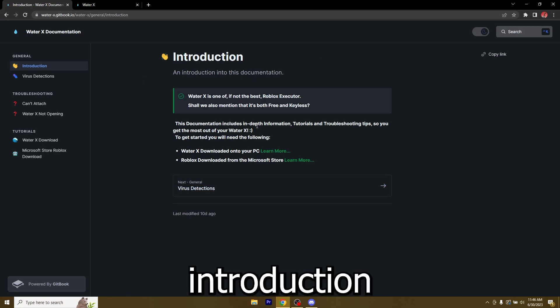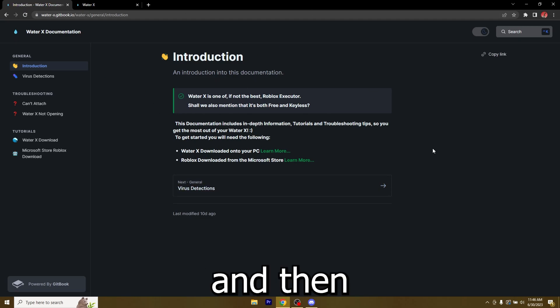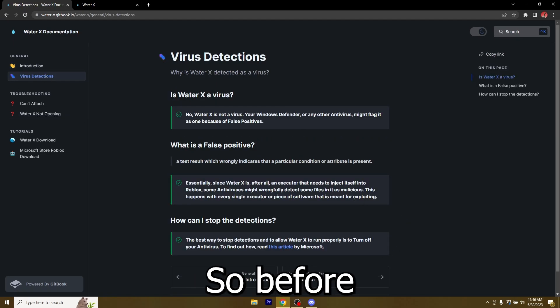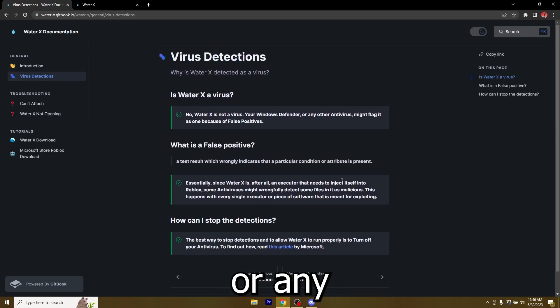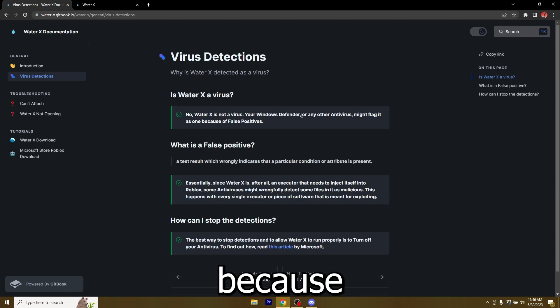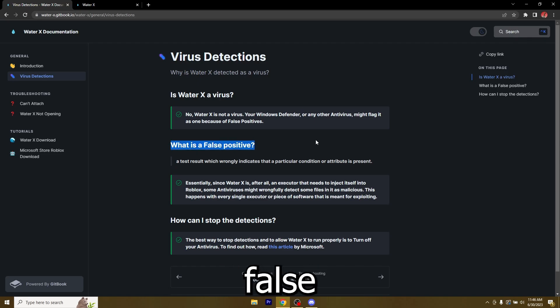First of all we have the introduction and then the next step is virus detection. Before you download WaterX or any other executor you will need to disable your antivirus because Windows detects false positives.